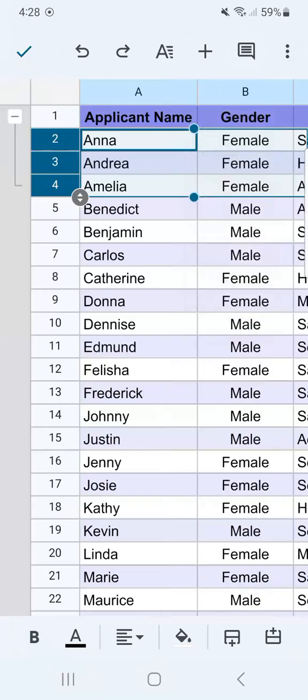Swipe up and you'll see 'Group 2 to 4' at the bottom. If you select it, we've successfully grouped those three rows.